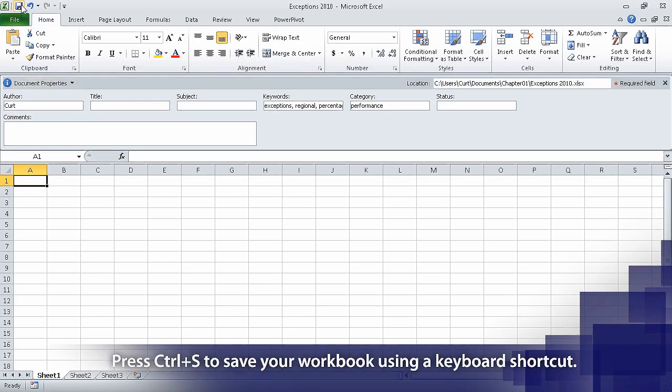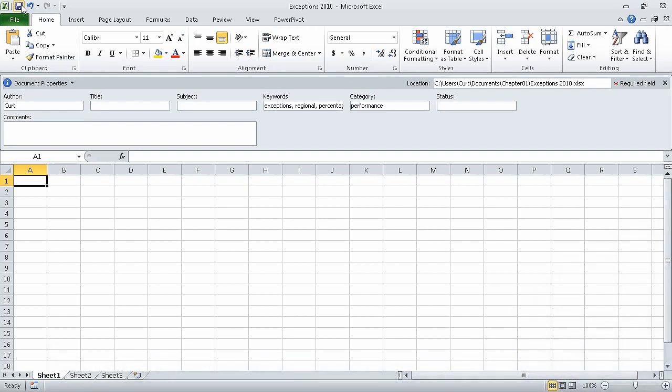In this segment, we created the new workbook and added properties to it. In the next segment, we'll modify a workbook.